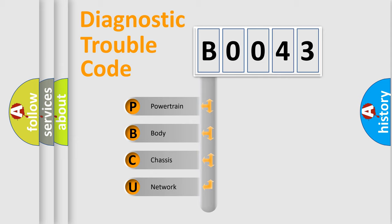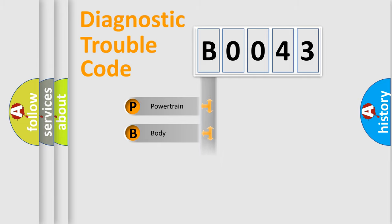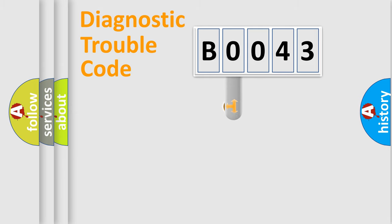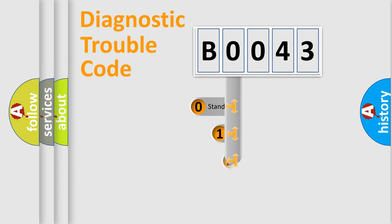We divide the electric system of automobile into four basic units: Powertrain, body, chassis, network. This distribution is defined in the first character code.